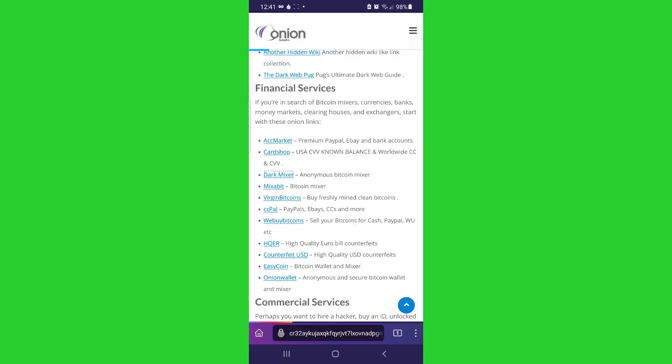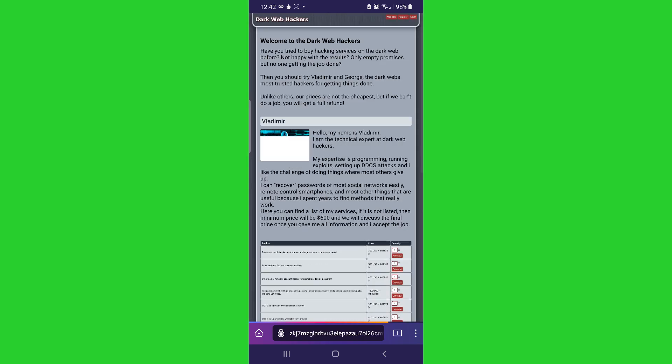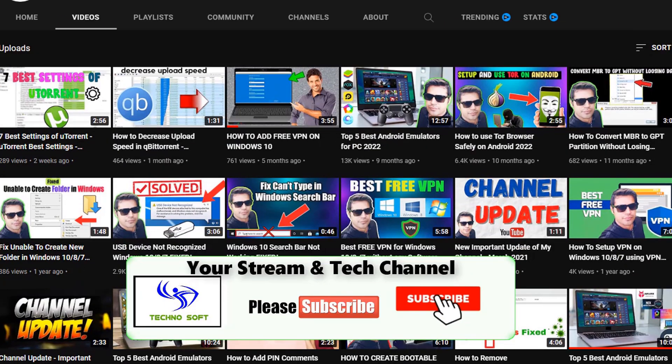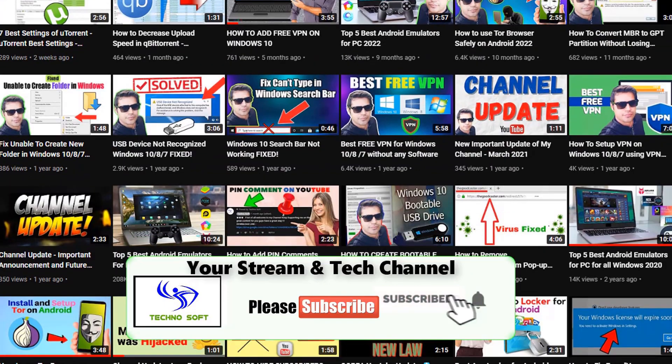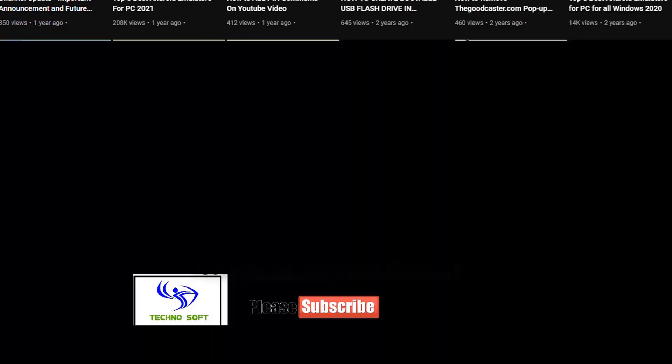Just follow all of the steps that I will be showing you in this video. Before getting into this video, please consider subscribing my channel for more tech videos.